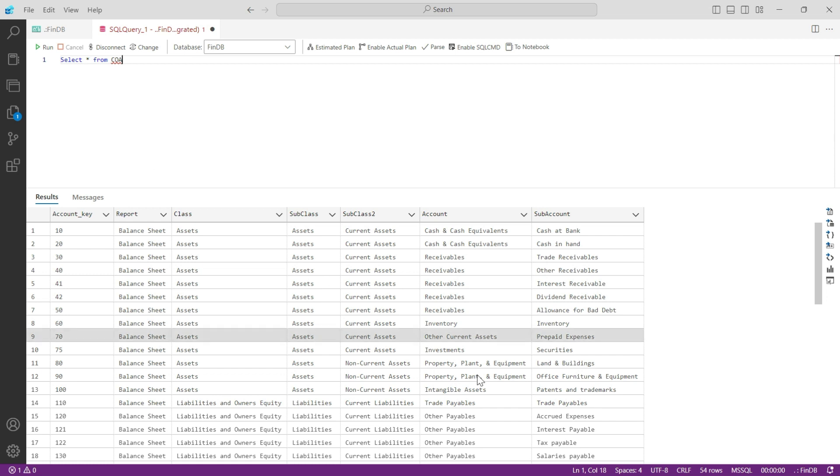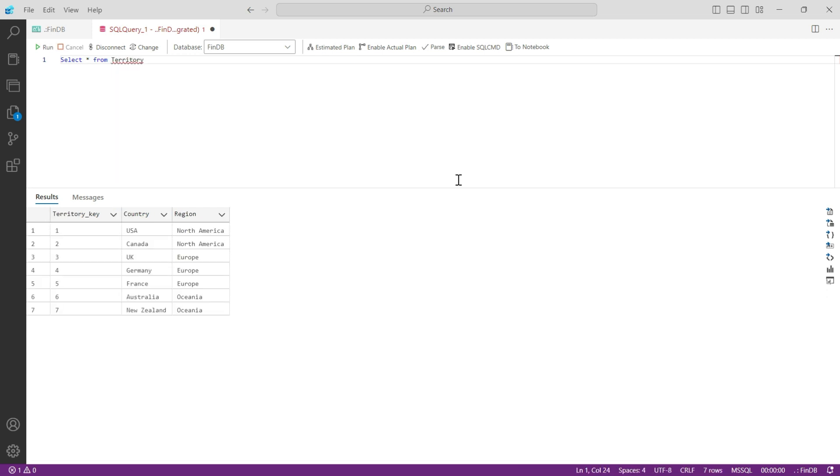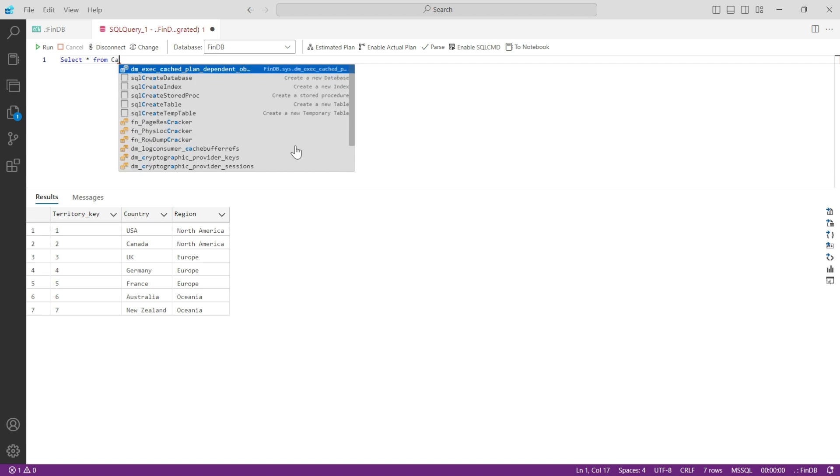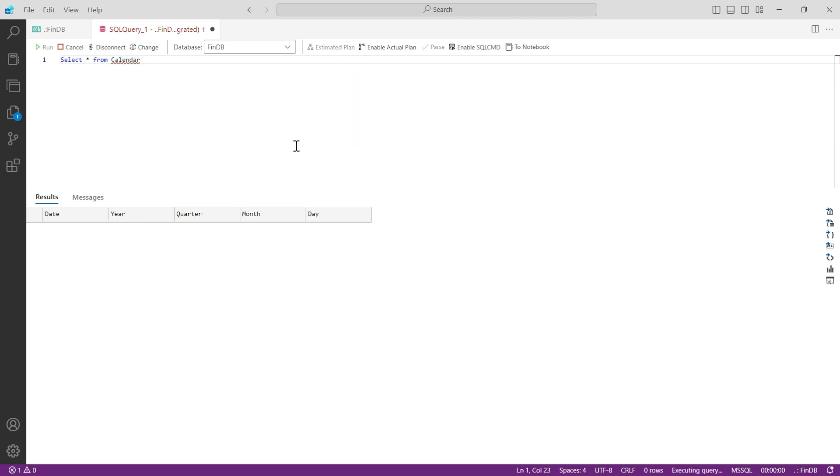After this, let us select our third table as well. SELECT star from Territory and press F5, and you can see your Territory table here. And finally, let us SELECT star from Calendar and press F5, and you can see that you have this Calendar table here.